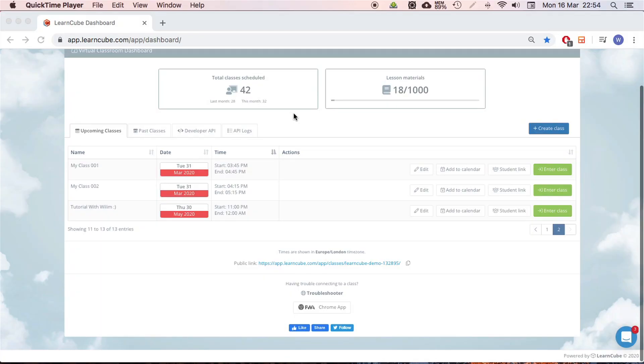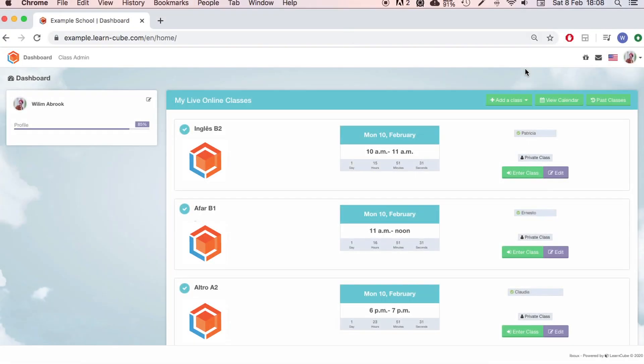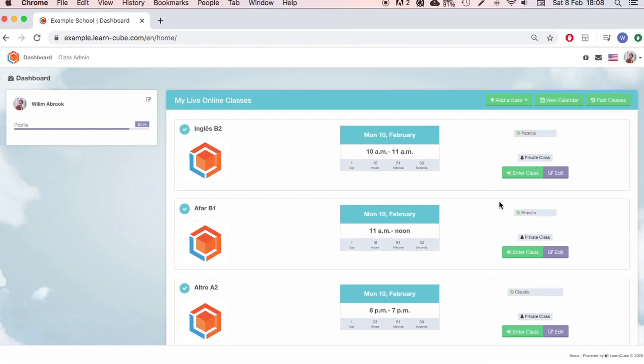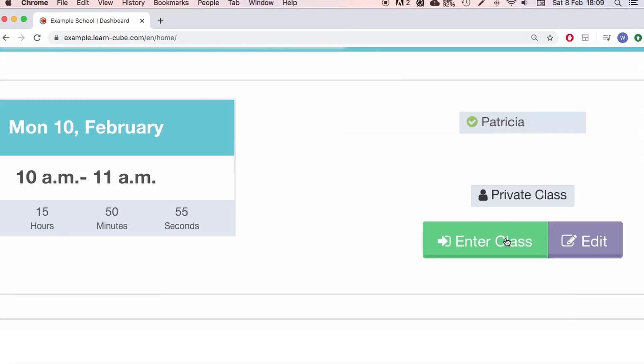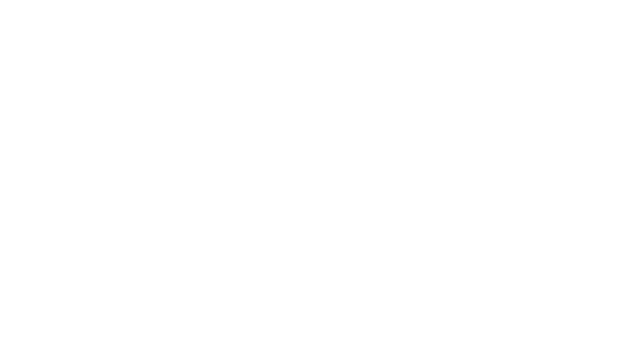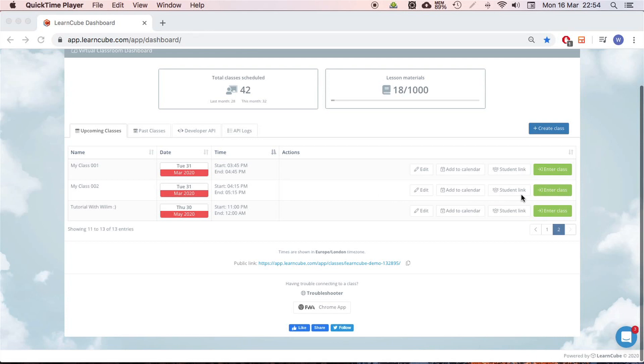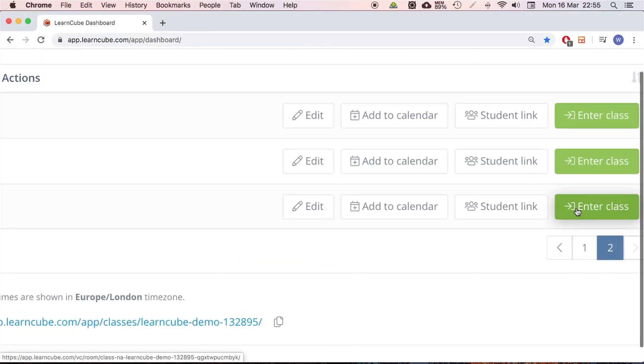Let's get straight into it. The first thing we're going to do is enter our classroom. If you have one of our virtual classroom standalone plans it will look something like this. If you're a teacher at one of our online schools it will work something like this. In both cases there is this little enter class button.